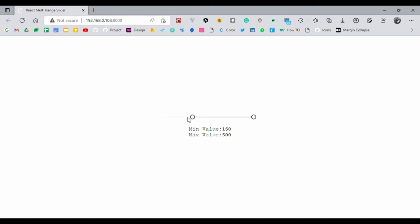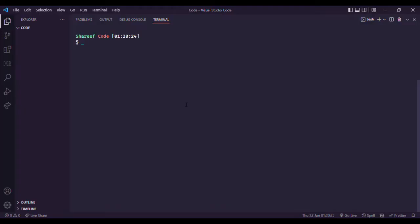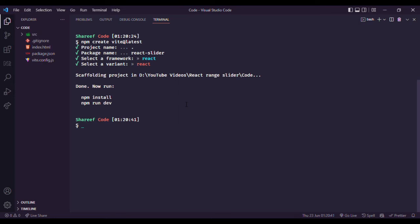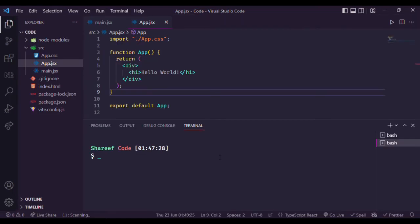Enough talking, let's get our hands dirty. We will use Vite for setting up the project. We are installing the project in this directory only, that's why using dot, and naming the project as react-slider. Choose React, simple React. After installing the node modules we will be ready to code.